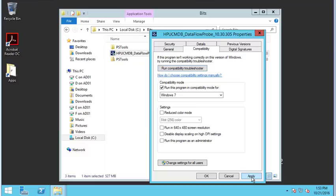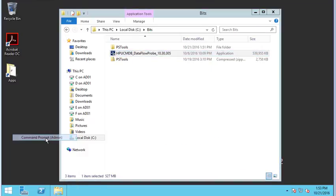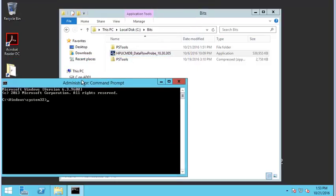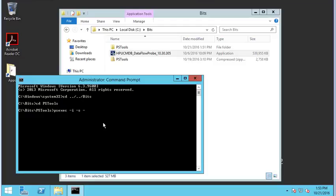Let's open an admin console and go to that directory. Next we're going to go into PS Tools and open up a new console as SYSTEM using PSEXEC -I -S -D.